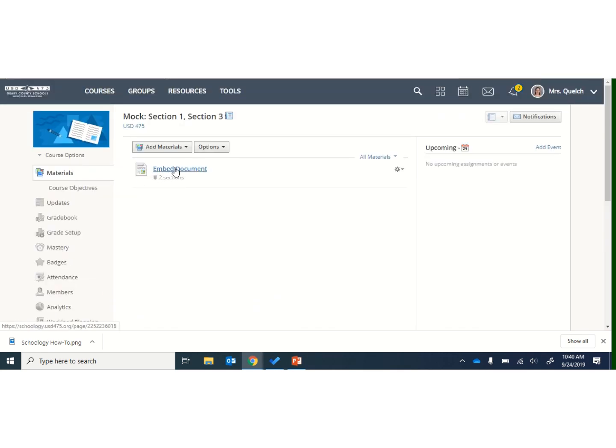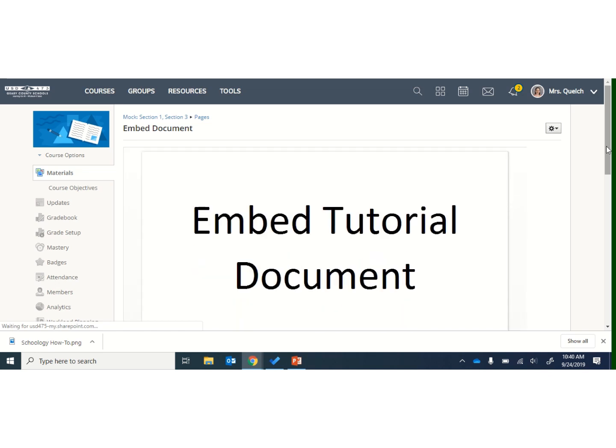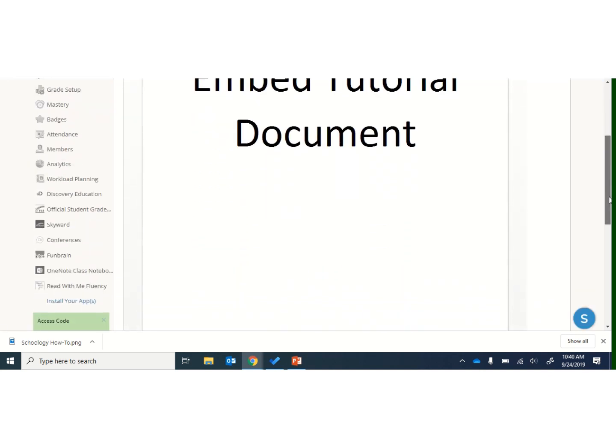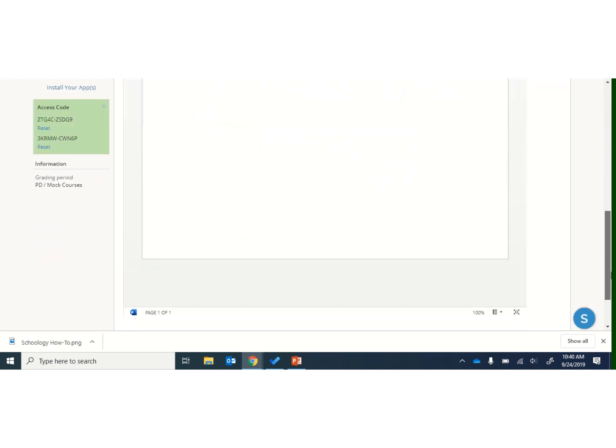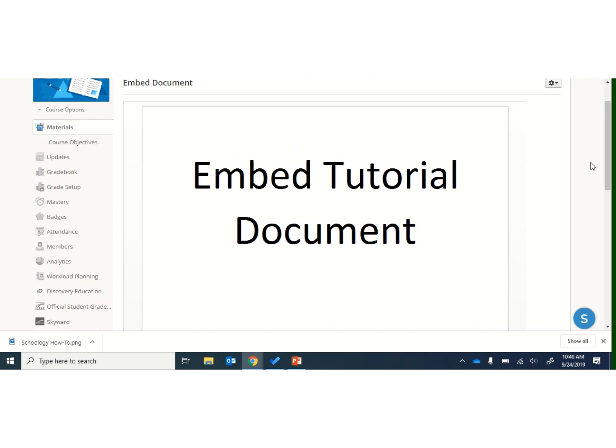Now, if I click on this page where it says Embedded Document, here is that Word Document embedded so that individuals can see it. So that's how you can embed a Word Document. You can do the same steps for a PowerPoint or for an Excel file.